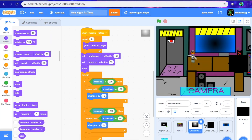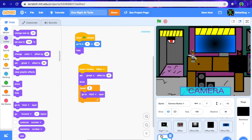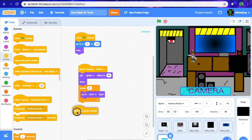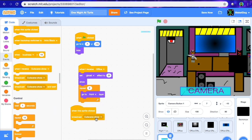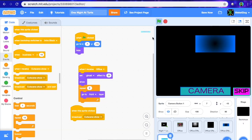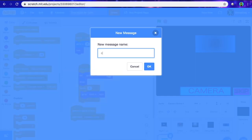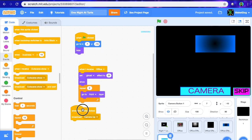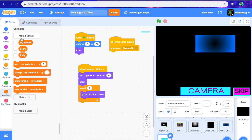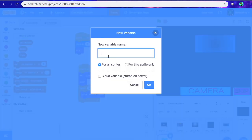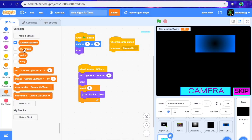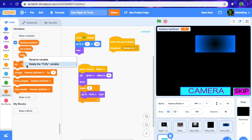That looks good. Once you've done that, add "when this sprite is clicked, broadcast new message" and call that message "camera up." We also need to create a variable called "camera up/down" for all sprites so we can use it throughout. When flag is clicked, hide variable "camera up/down." When I receive office, set "camera up/down" to "Down" — uppercase D. When the sprite is clicked, set "camera up/down" to "Up" — uppercase U, it doesn't matter.